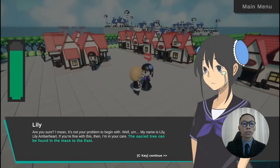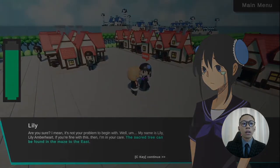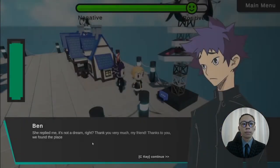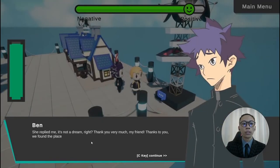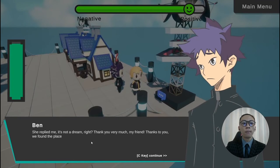Suffering from the consequences, the quest giver will then follow the player to clear the quest and dispute the negative thoughts along the progress. Finally, upon quest completion, the player is rewarded accordingly, both in-game and in reality.